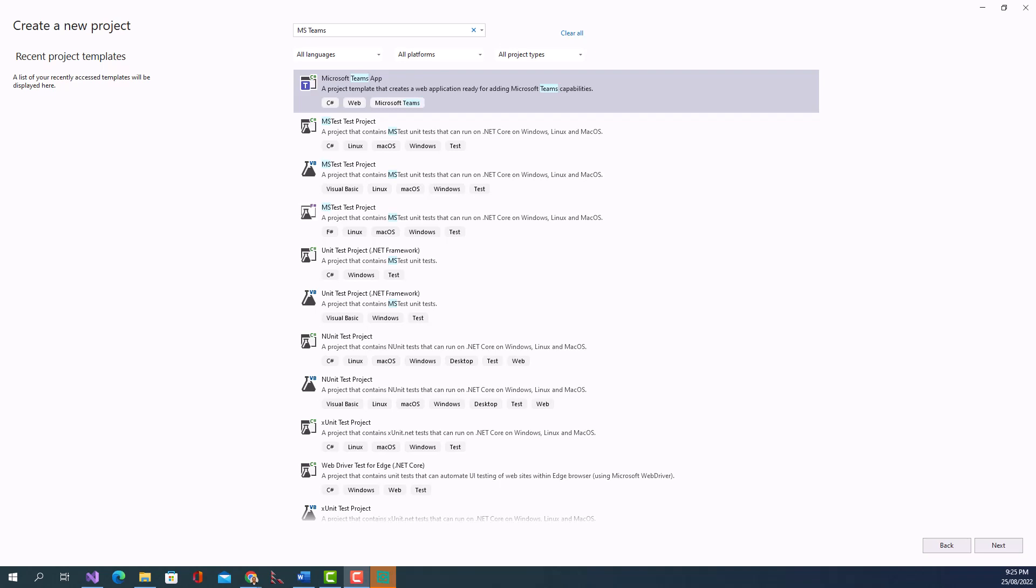So first of all there is some prerequisite. You will have to install Visual Studio 2022 version 17.3 or higher. On my side I have got 17.3.2.